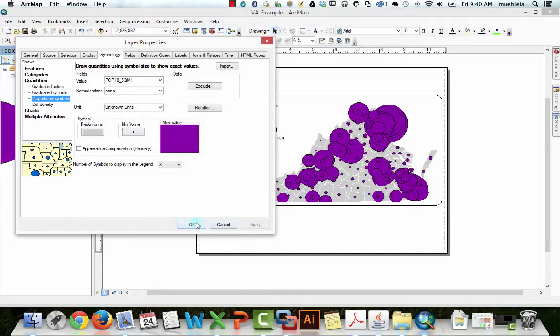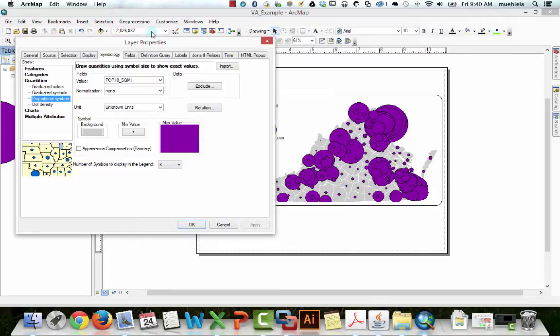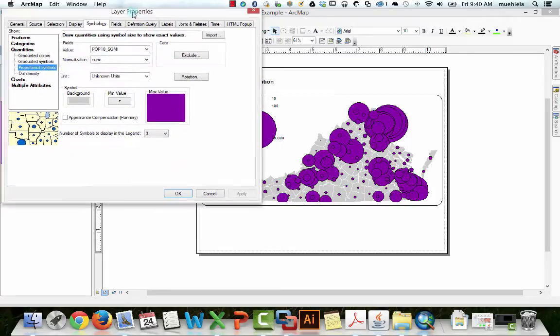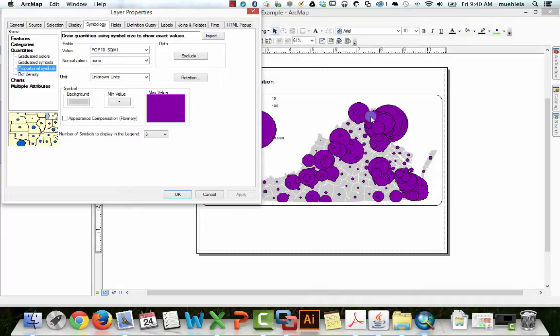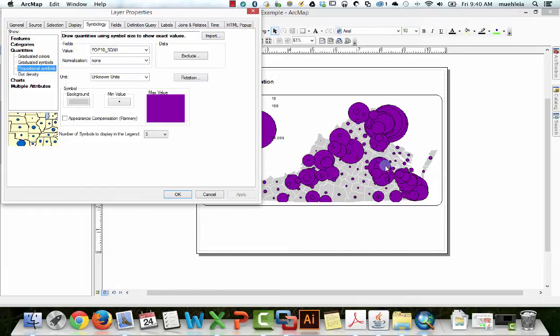There we go, we have some really heinous looking proportional circles. And as you can see with Virginia, mapping population in Virginia with proportional circles probably isn't going to work that well because the entire population lives in tiny counties up here in northern Virginia and around Richmond and what's that, Charlottesville? I don't even know what that is.